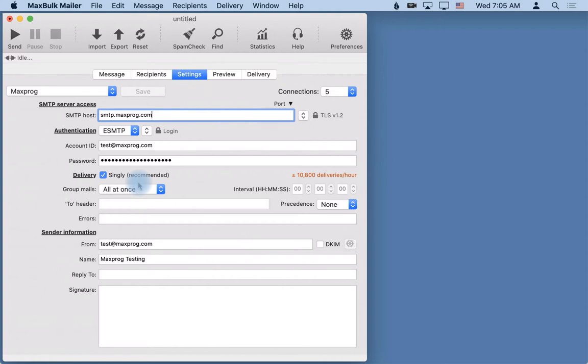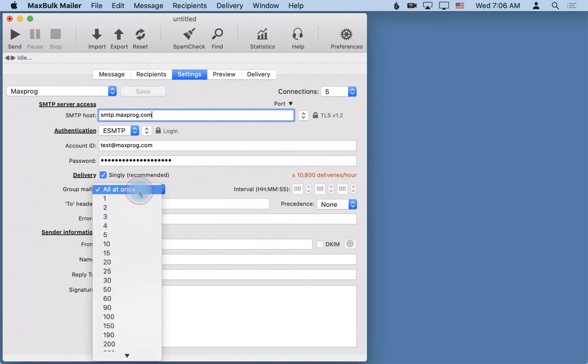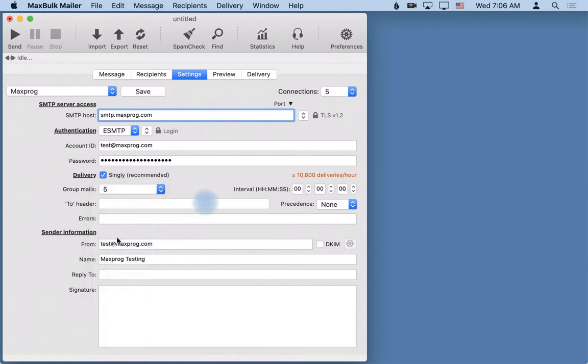By default you can tell MaxBulkMailer to send all the emails at once with no interval, with no delay. This is not recommended because most servers have delivery limits, have a threshold, or sometimes it is better to send the emails as slow as possible to remain as discreet as possible. So for example you could here say I want to send five emails per session and I want to open a session every five minutes.